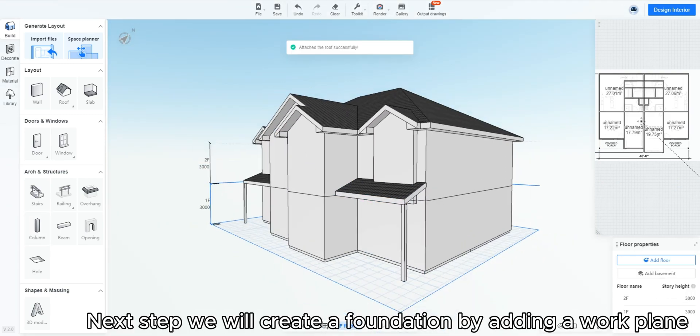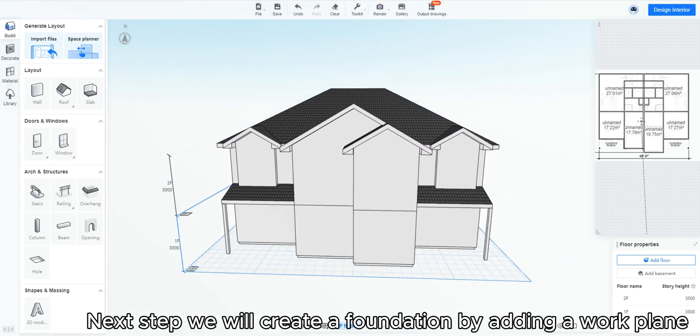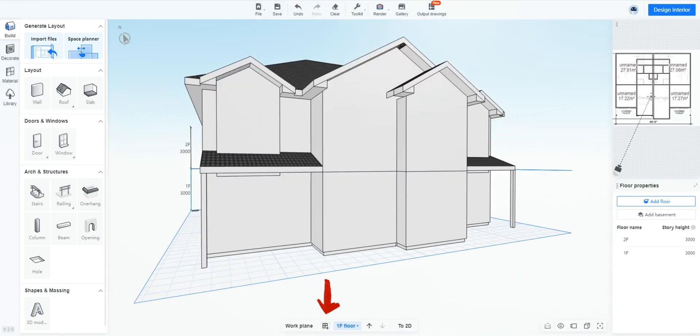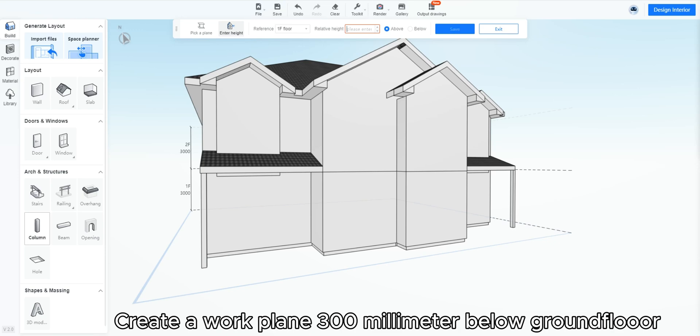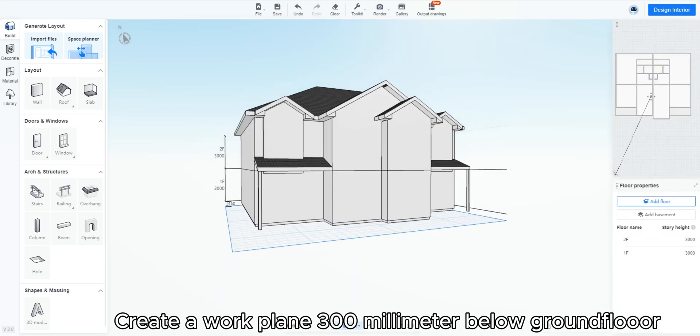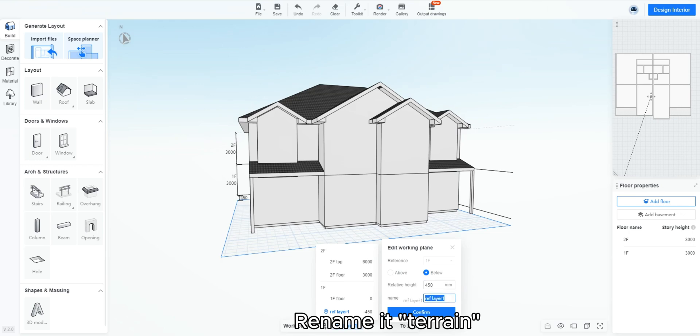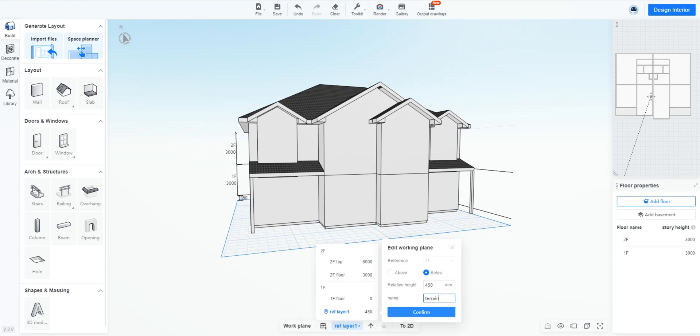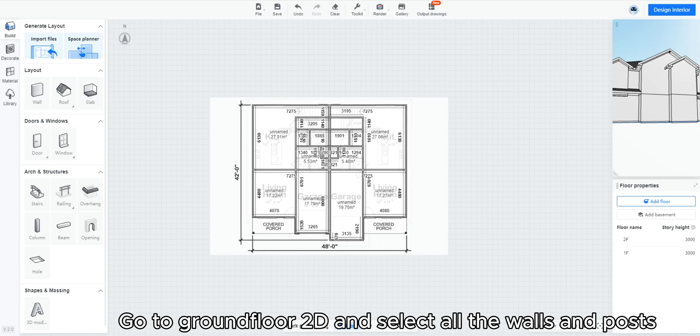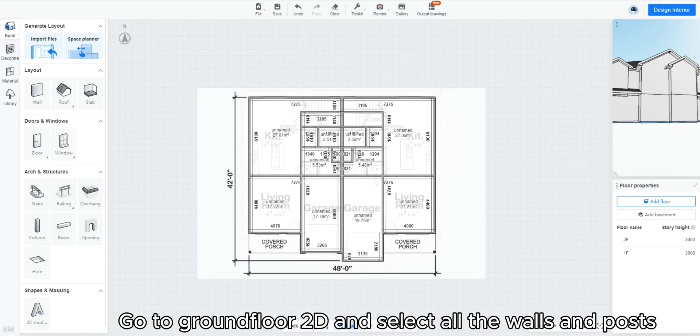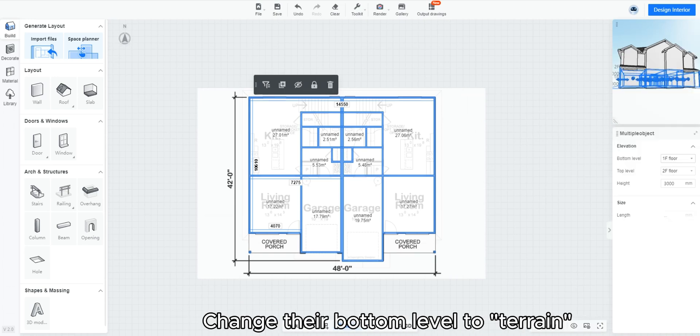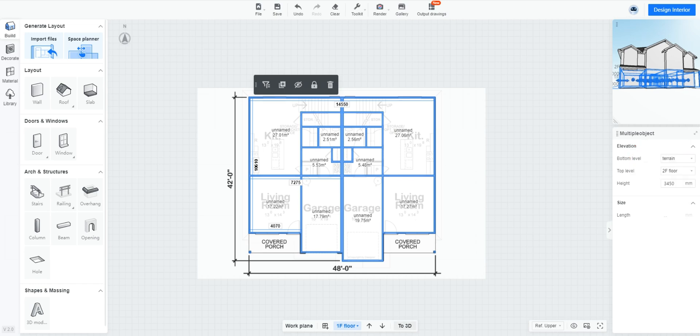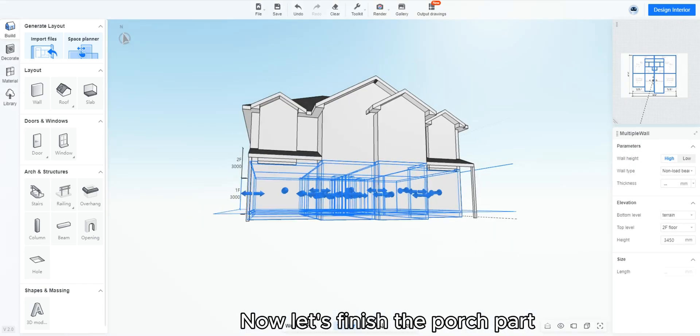Next step we will create a foundation by adding a work plane. Click create a work plane. Create a work plane 300mm below ground floor. Rename it terrain. Now the terrain level is created. Go to ground floor 2D and select all the walls and posts by holding shift key and dragging mouse. Change their bottom level to terrain. Now let's finish the porch part.